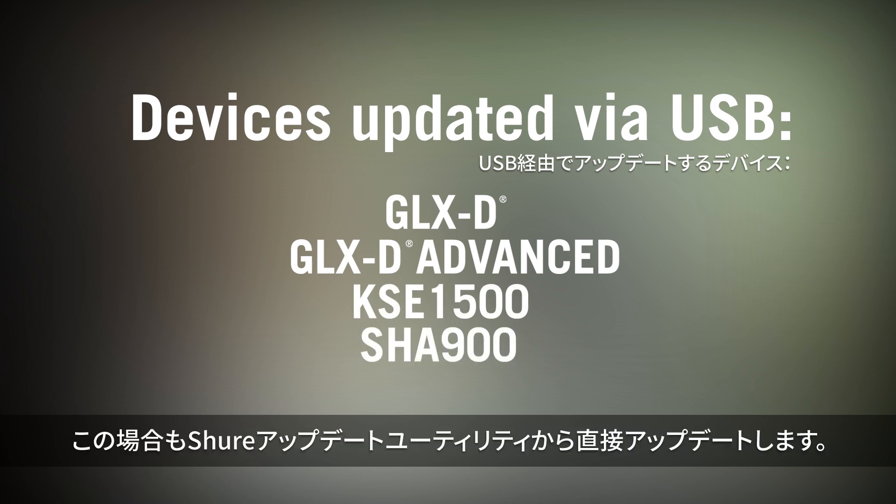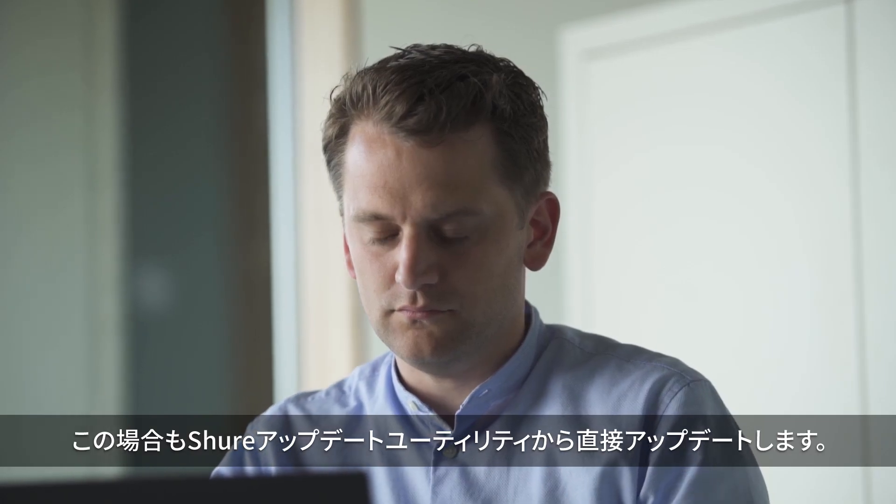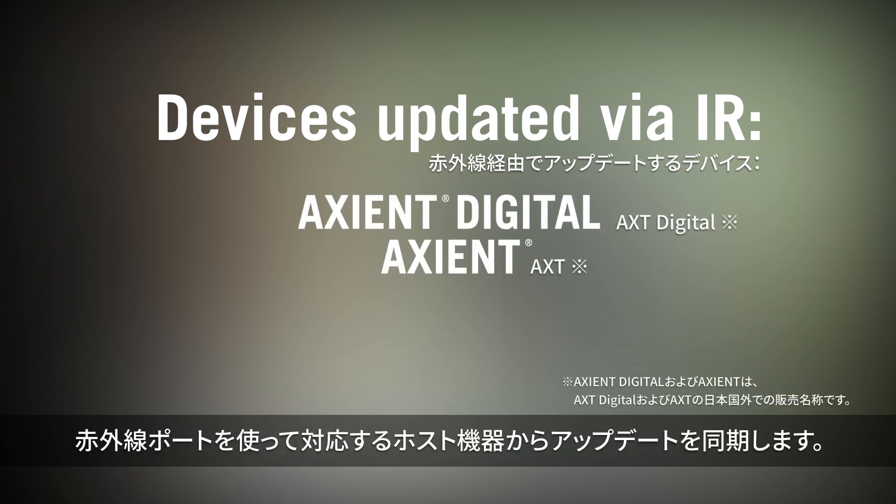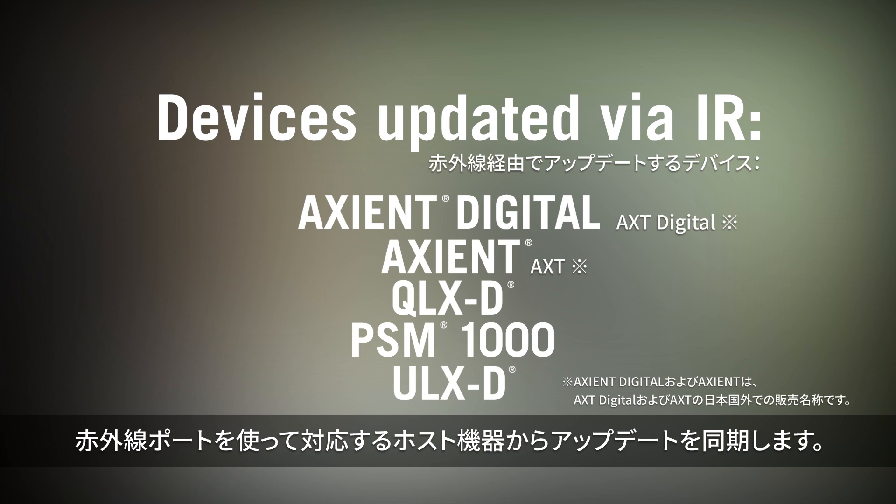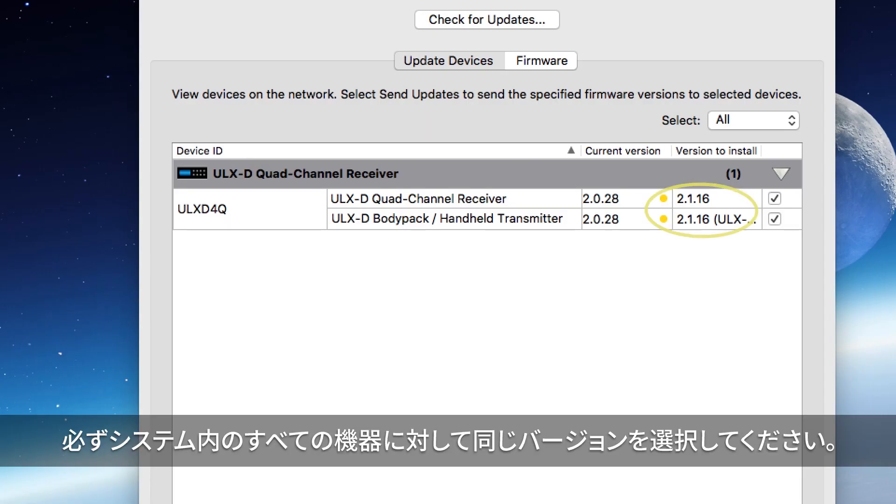These are also updated directly through the Shure Update Utility. The following wireless components use infrared ports to sync updates from their corresponding host devices. Wireless components have their own firmware, so make sure the same version is selected for all devices in a system.